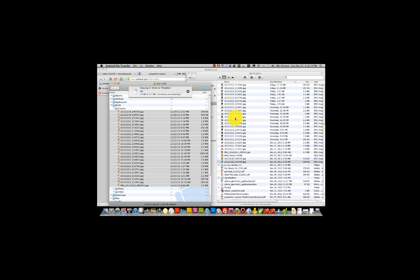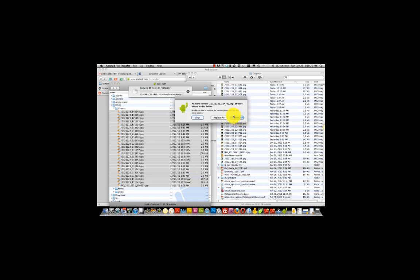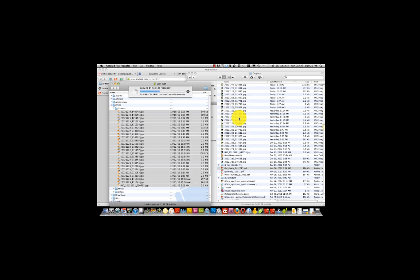Now, obviously there are some that I already had there and I'm going to simply replace the ones that I had already copied before I started this demonstration. Replace all.